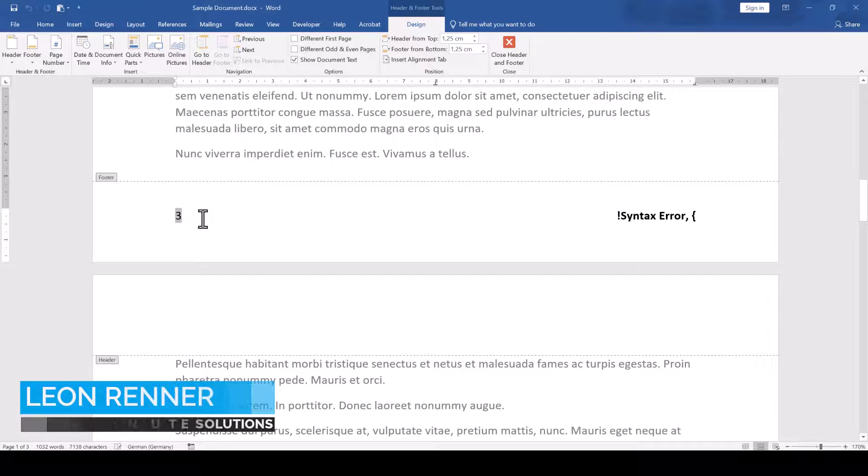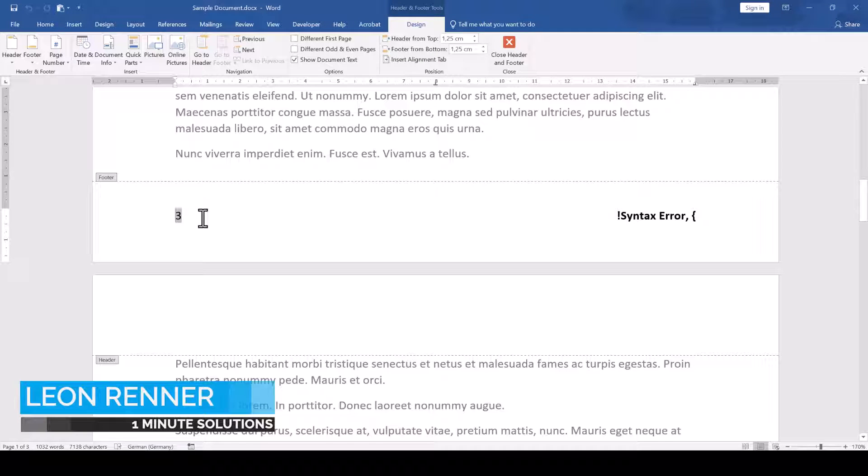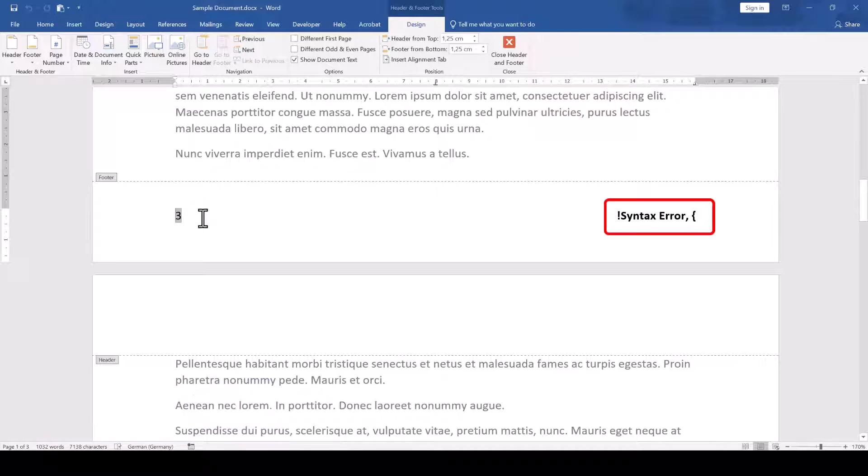In this document I have one field on the left that works perfectly fine and one field on the right that shows a syntax error.